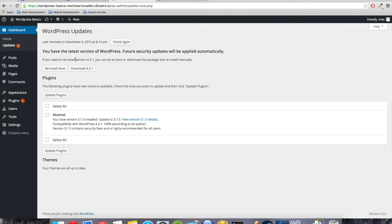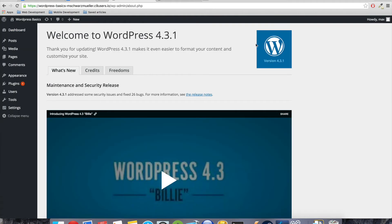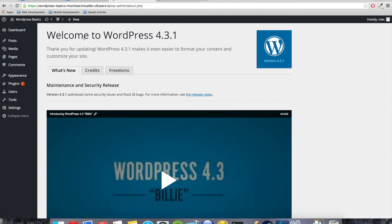Now maybe you have here the indicator that there are updates to be installed because Cloud9 seems not to provide the most recent version of WordPress. So let me just do that real quick. And you should do it as well if you have the possibility. Just hit reinstall now.